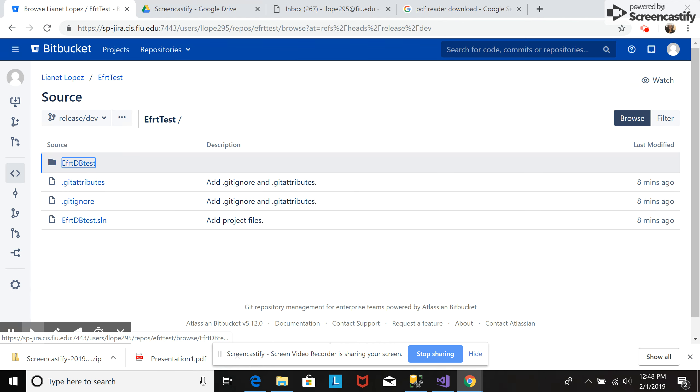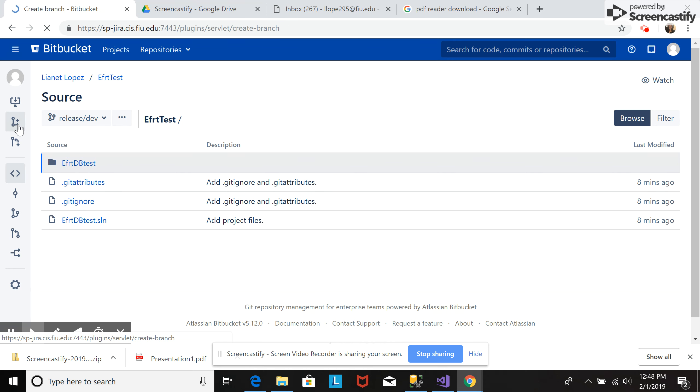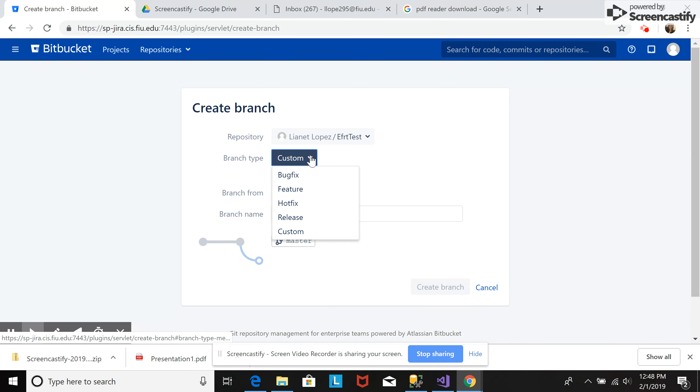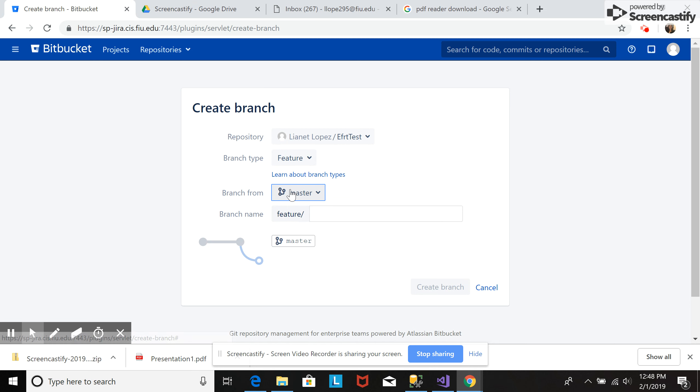Now if we want to create another branch, we go to create branch again. We select again the branch type. This time let's call it feature. So this one will be related to a feature.